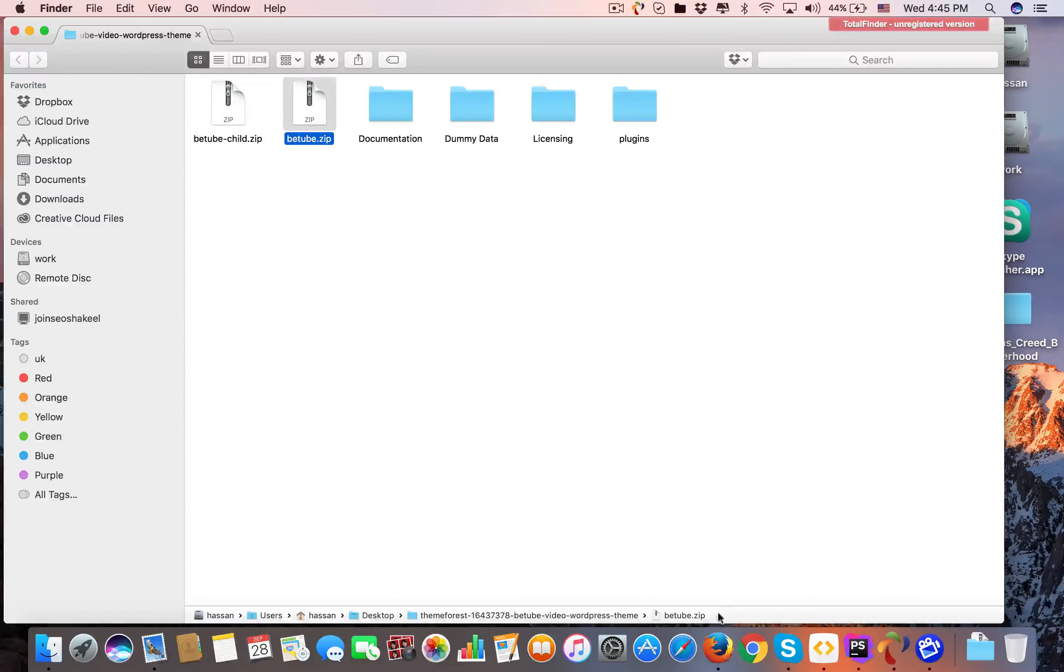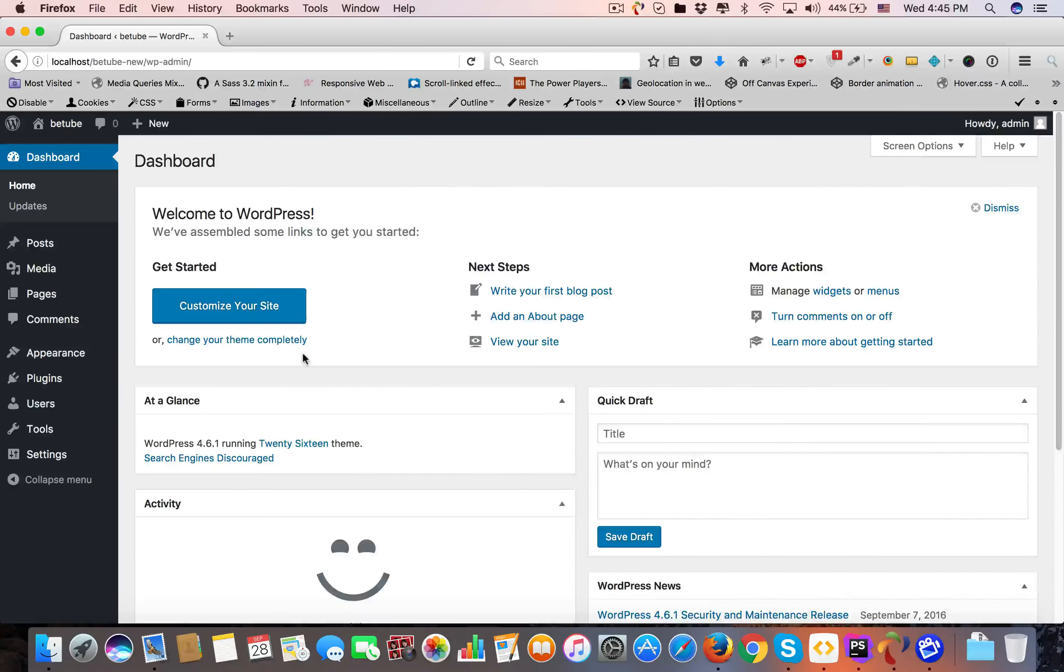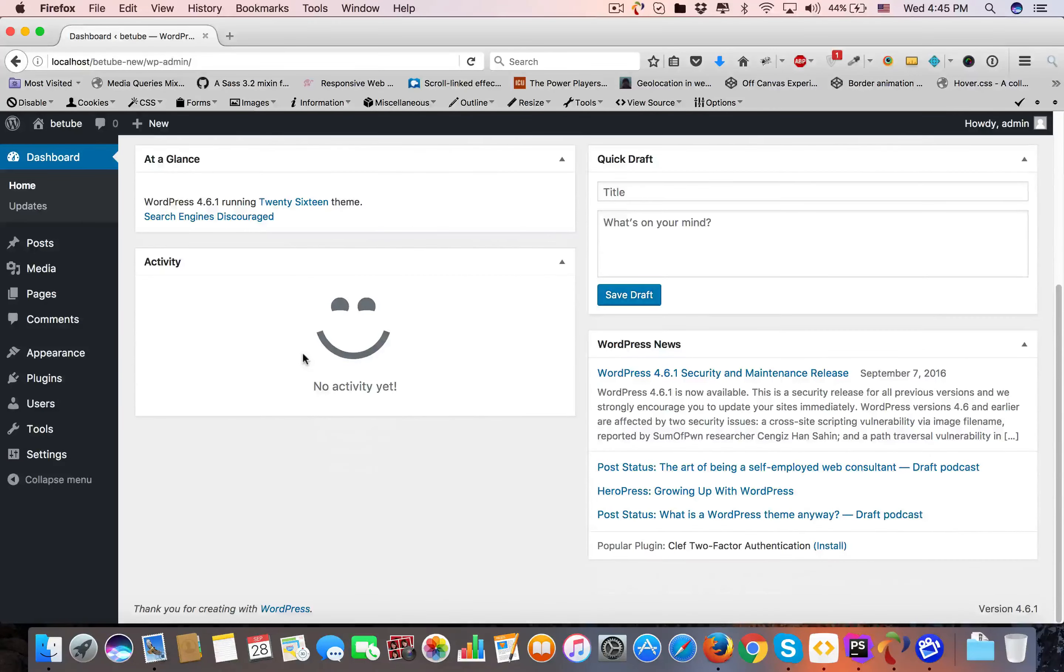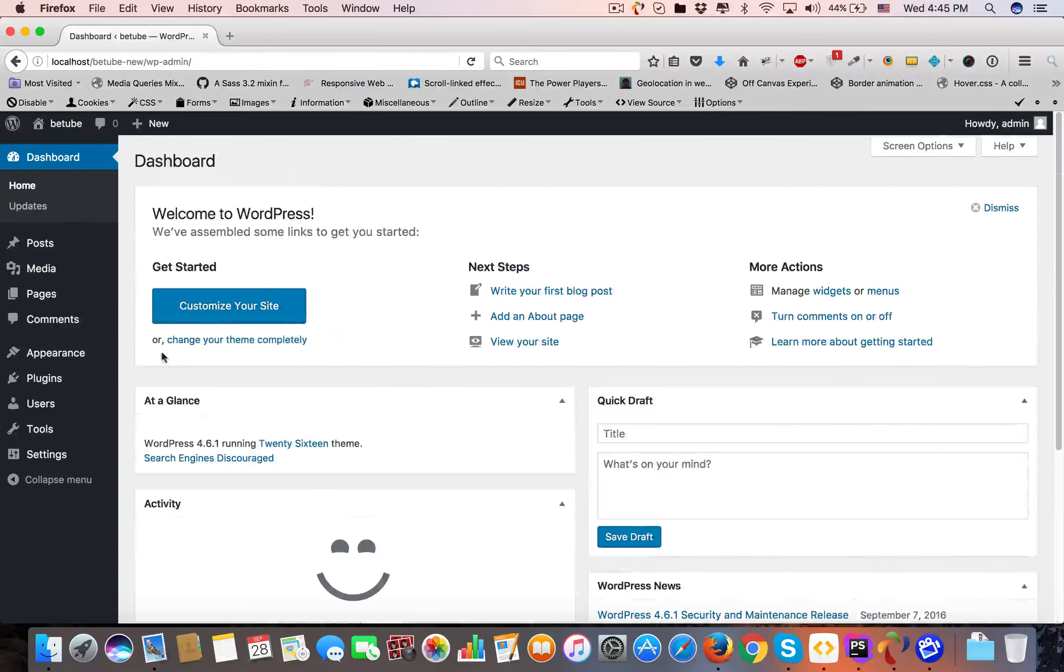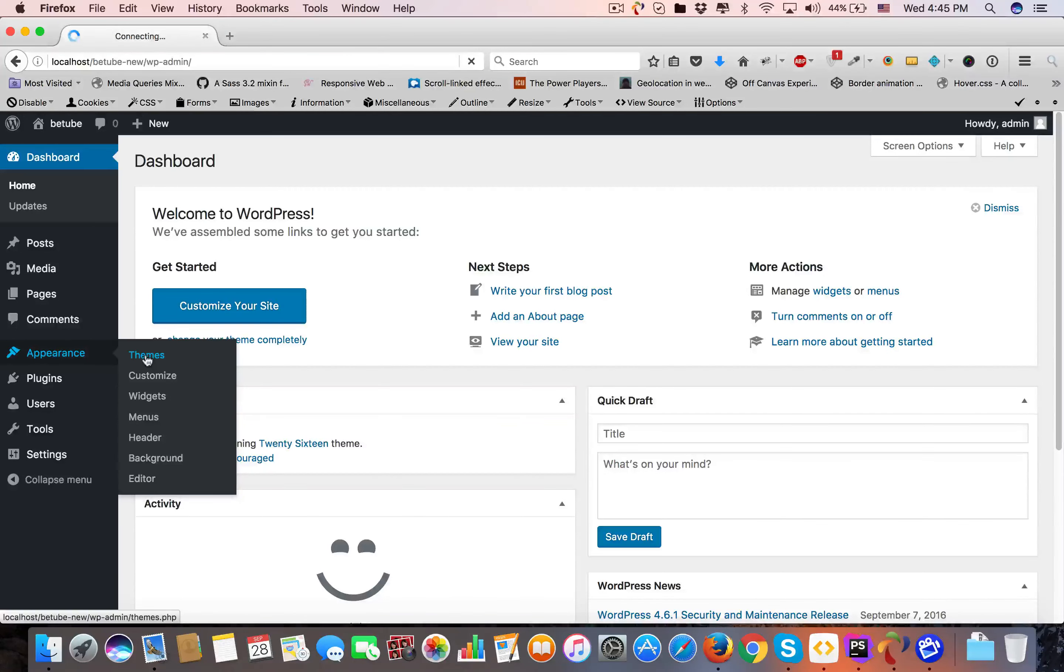Now let me show you how to install the theme in WordPress. Here is your fresh installed WordPress dashboard. First, come to Appearance and Themes.